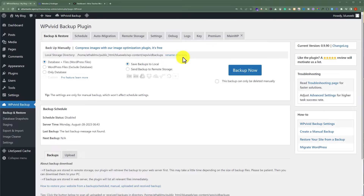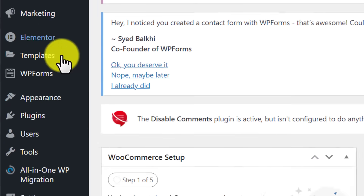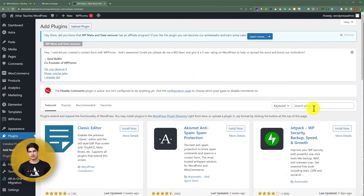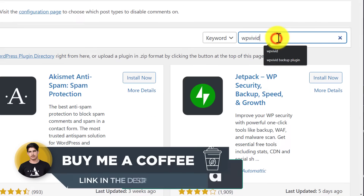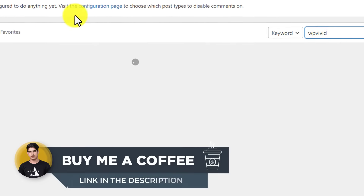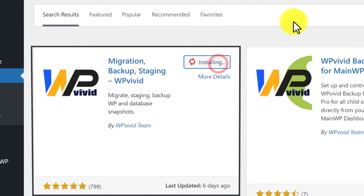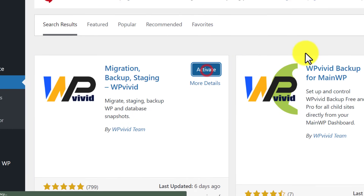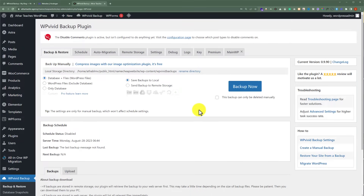Our plugin is now installed and activated on our local website. Now we are going to install this same plugin on our Hostinger website. Go to your Hostinger website dashboard, click on Plugins, then Add New, and again search for this plugin. Install it and then activate. Our plugin is now installed on both websites.